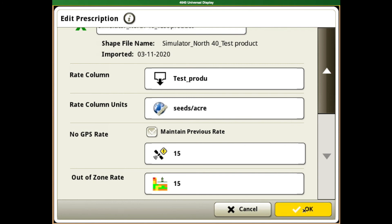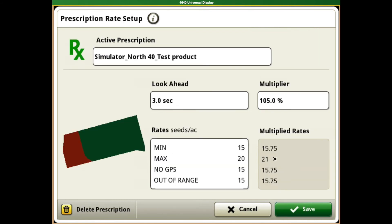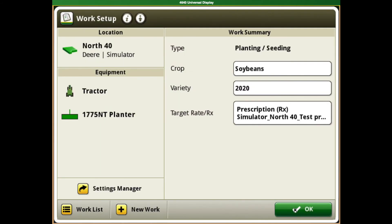If those look good to you, you hit OK. As it shows in here, it's going to multiply those based off of your multiplier. If that all looks good, we hit save.